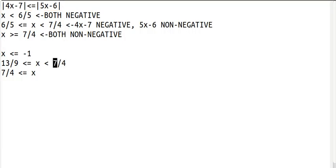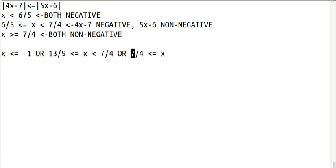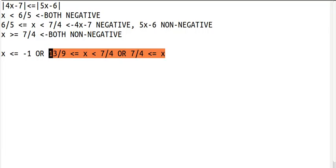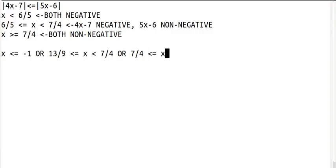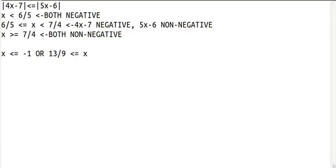So these are all parts of our solution. Instead of these being ANDs, we combine them with ORs. That means if any one of them is true, then this equation is solved. Now we need to look at this: 13 ninths is less than or equal to x is less than 7 fourths, OR 7 fourths is less than or equal to x. We have x is less than 7 fourths, and 7 fourths is less than or equal to x — these are negations of each other. Either x is less than 7 fourths, or x is greater than or equal to 7 fourths, so that's always true. Because that's always true and this is an OR, when something is always true we get rid of it. So we can just get rid of 7 fourths entirely.